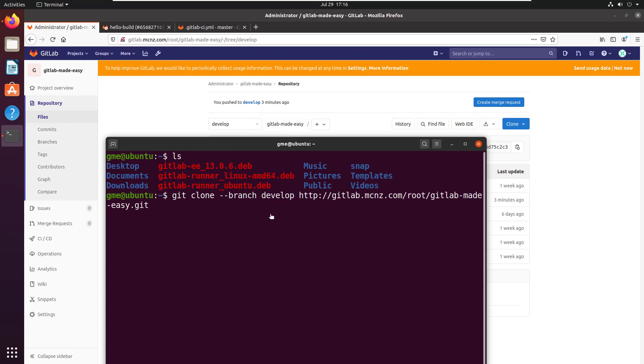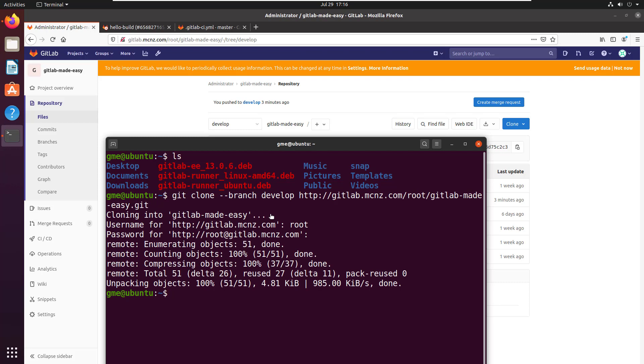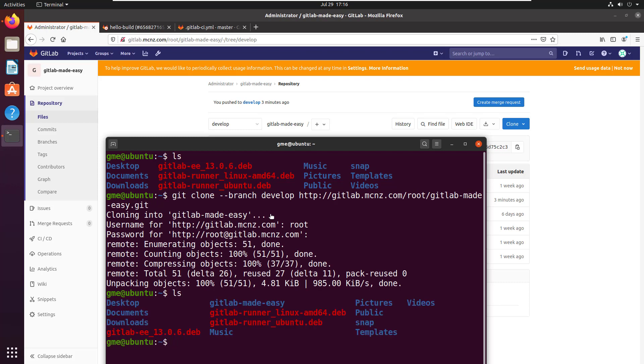When this clones, it's going to clone everything, but only the develop branch is going to be checked out. I'll click enter, provide the username, and it does the cloning. You can see that gitlab-made-easy folder right there.